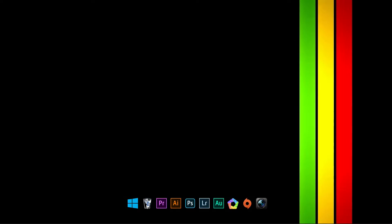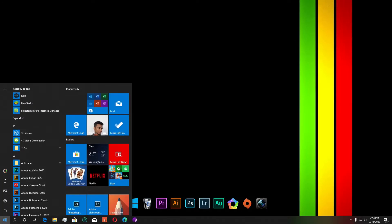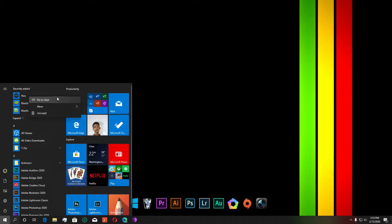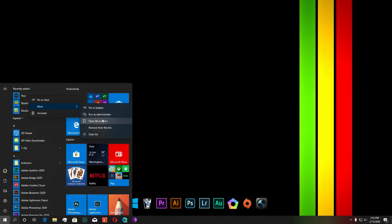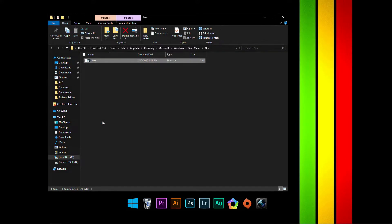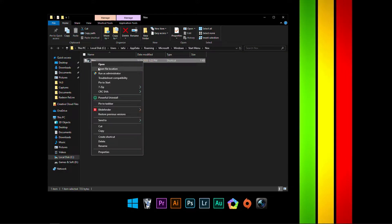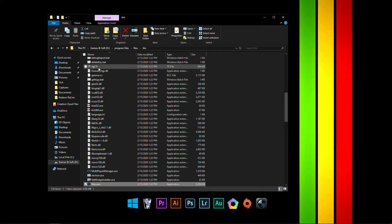So, let's get started with Nox. Once you download Nox, you need to search for Nox here. And you're not going to open this up, but instead go to its file location.